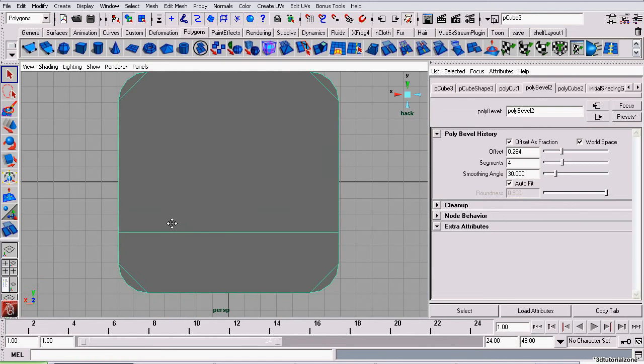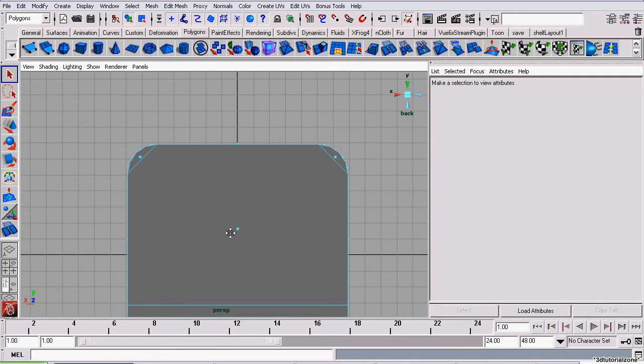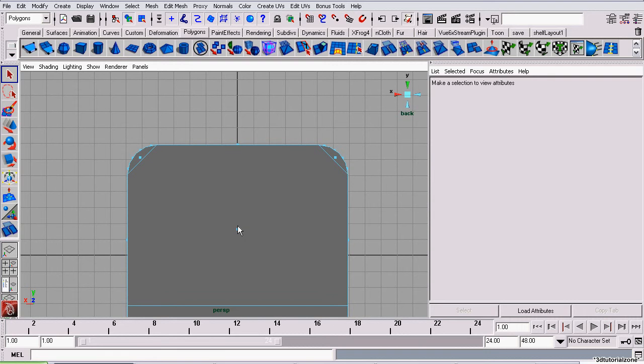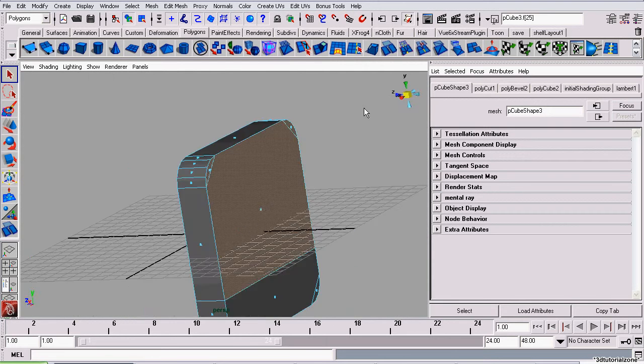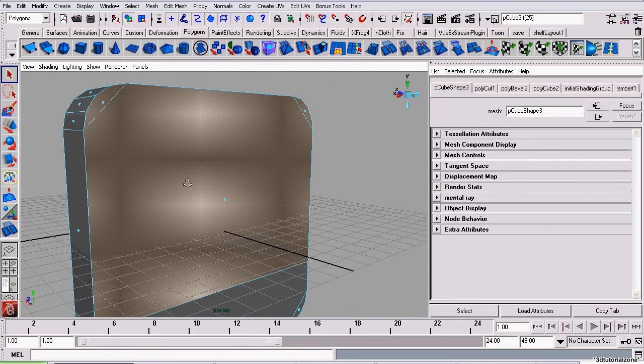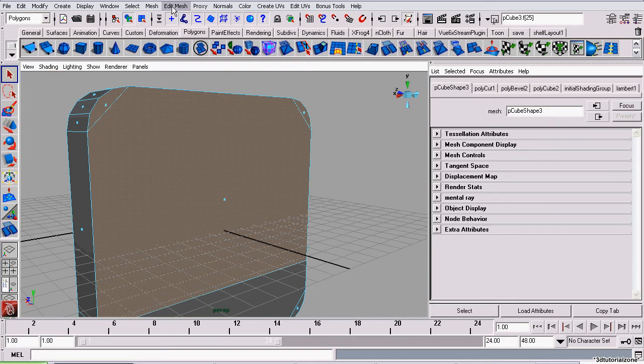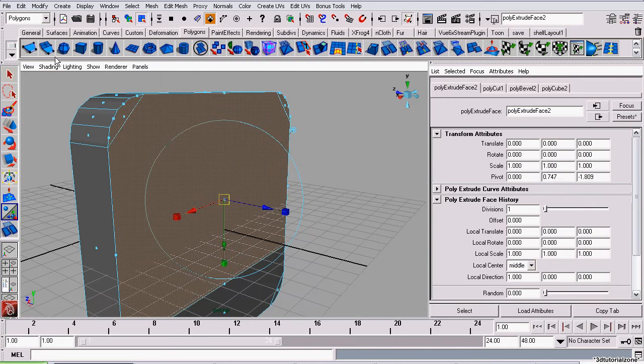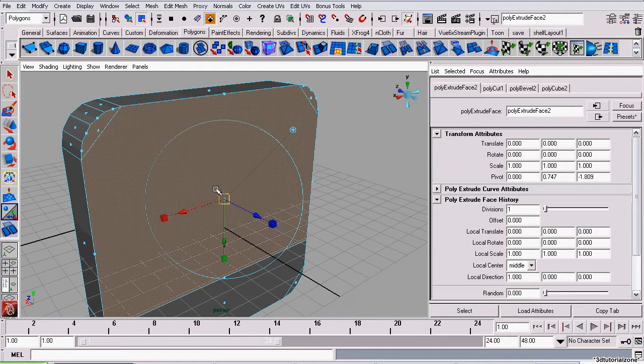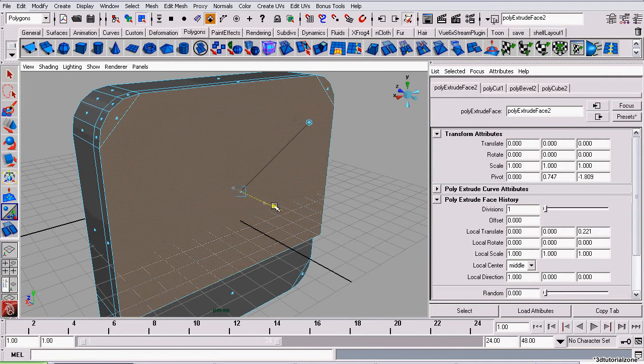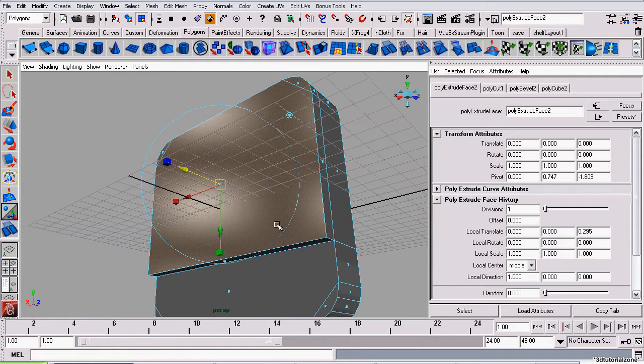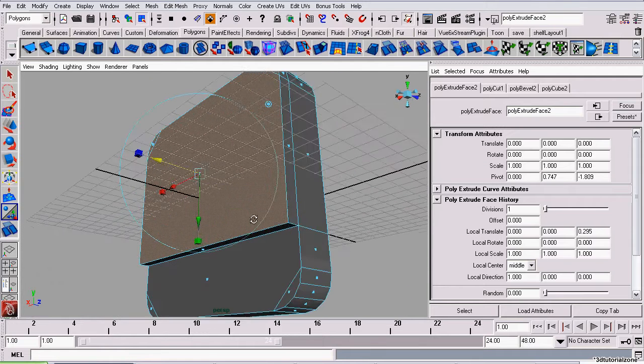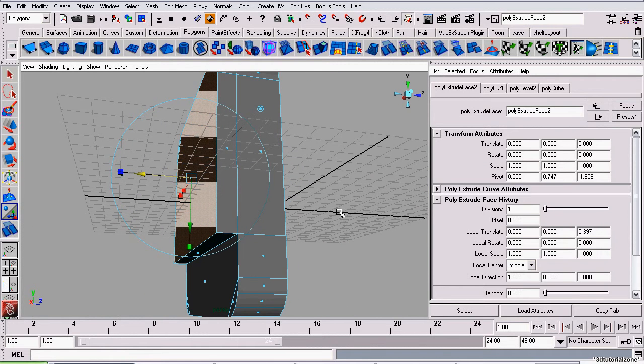Now the next thing I want to do is extrude some faces. So I'm going to extrude the top faces forwards. Now that I have the faces selected, edit mesh extrude. Once again, this is all on the Polygon menu set. Pull it forwards just a bit.